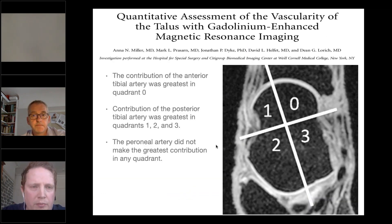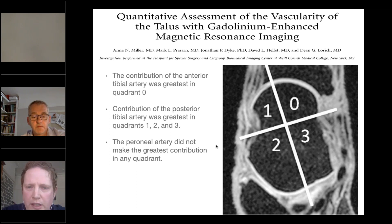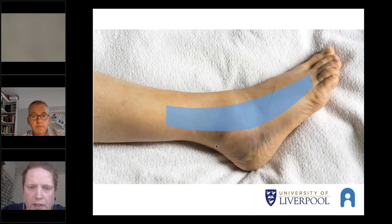Miller, who was on Prisson's initial paper, then did further work regarding quantitative assessment and found that the posterior tibial arteries supplied zones 1, 2, and 3 — meaning the medial blood supply was significant for the talar dome. This really leaves us with a very small window on the lateral side which has minimal effect on the blood supply to the talus.